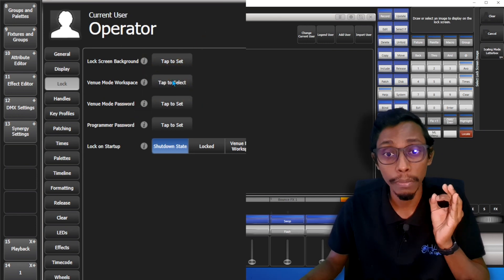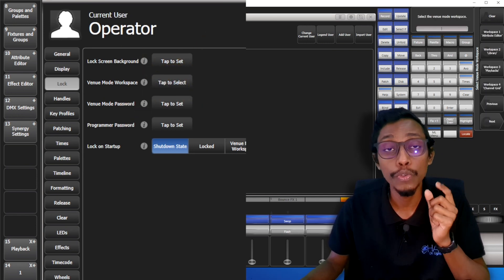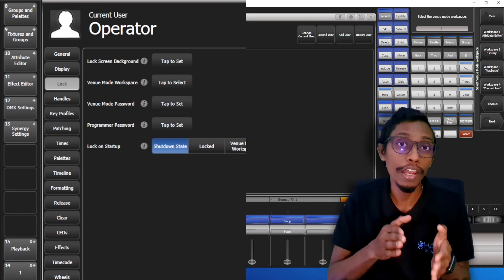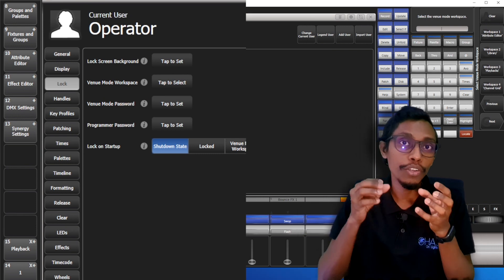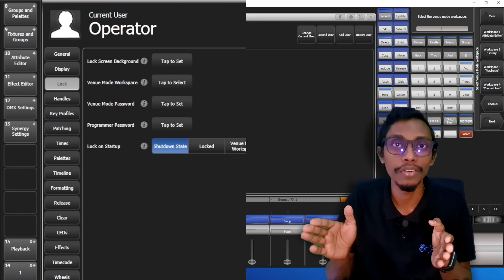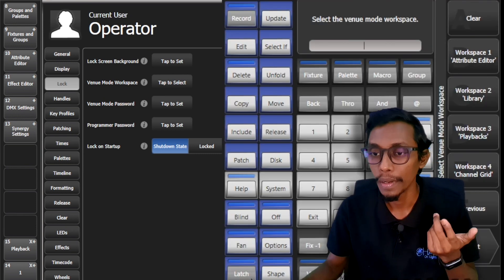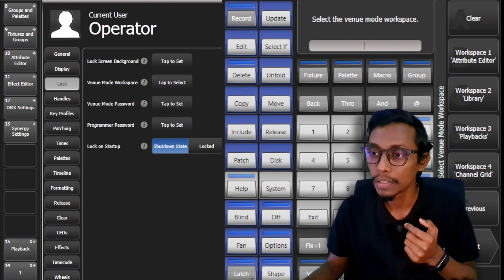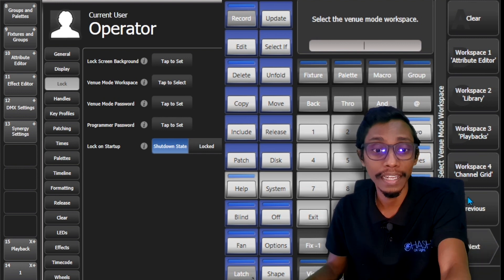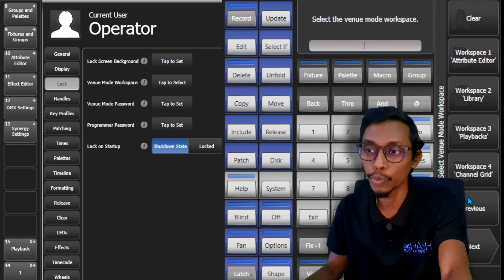This is very important. This is where you select when you lock your screen in venue mode which workspace to show in lock screen. So here I'll select my number one workspace.